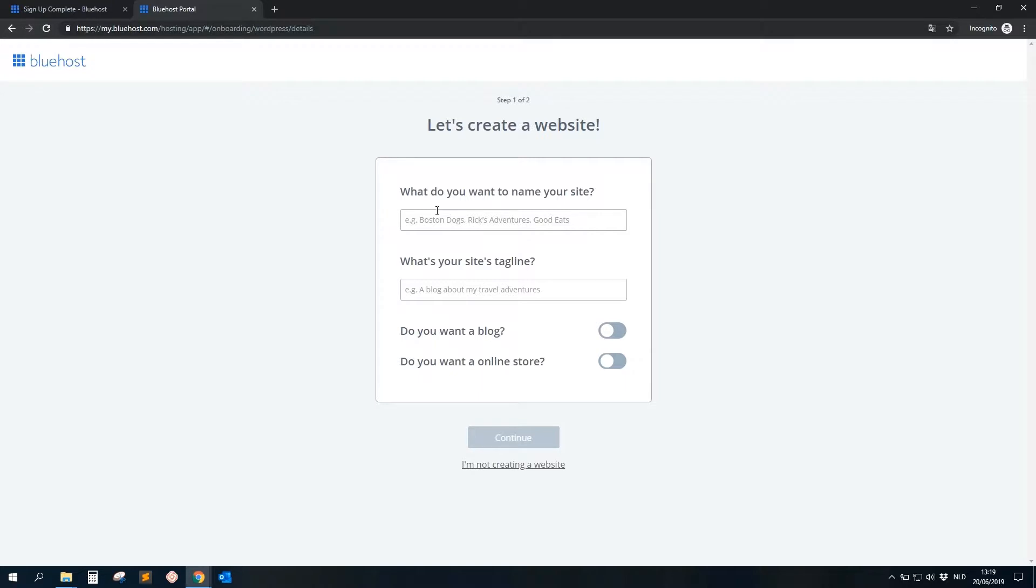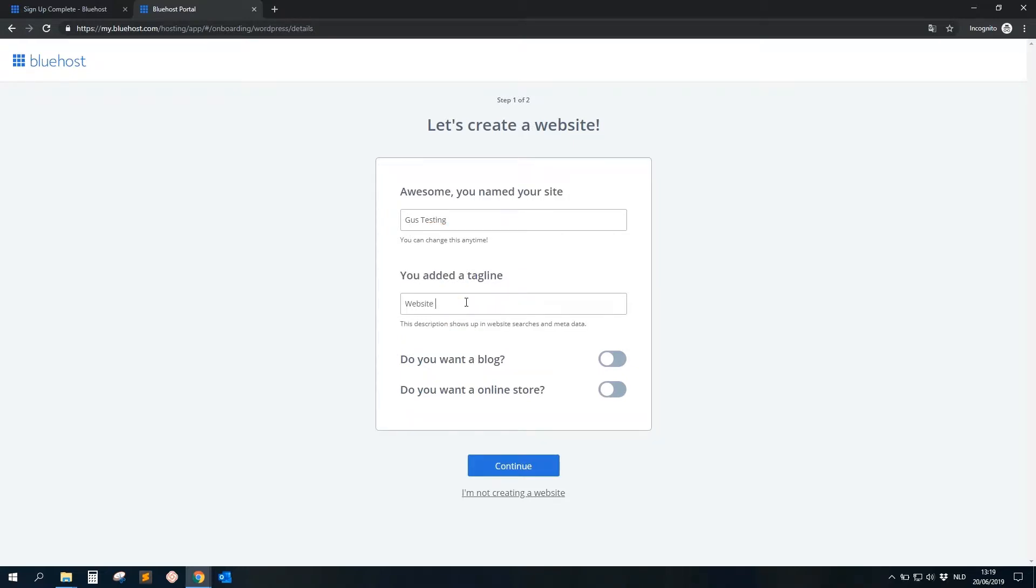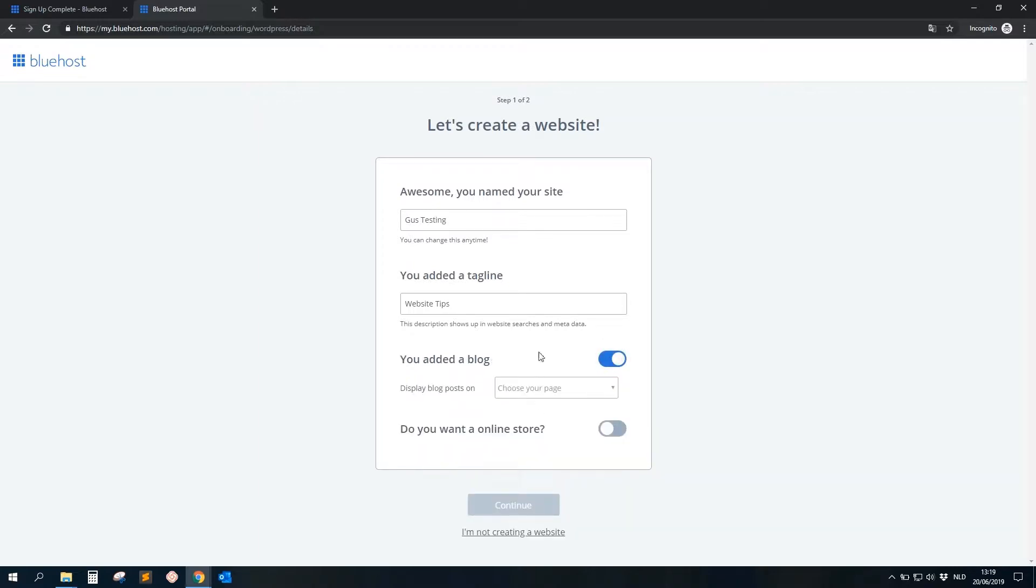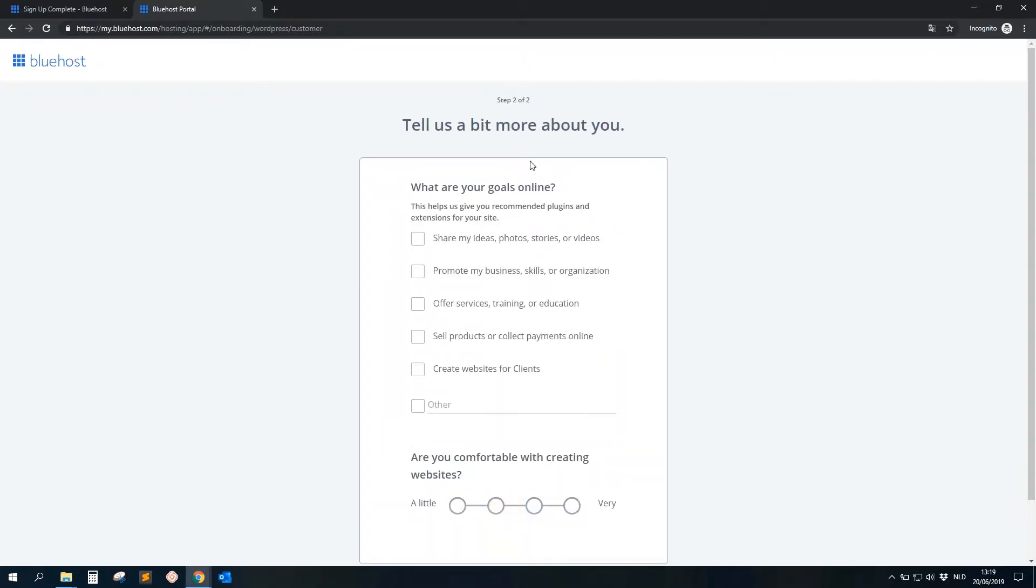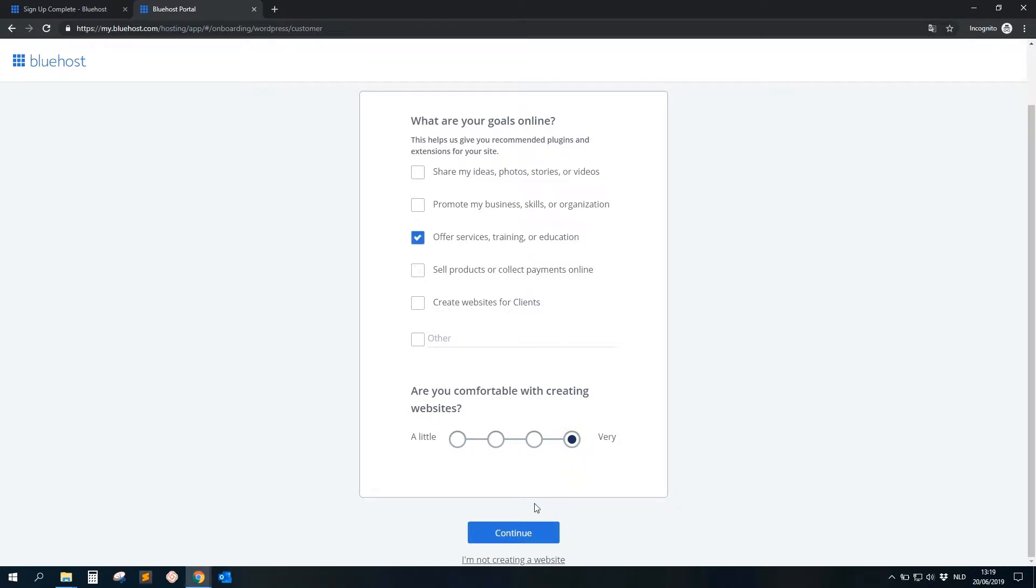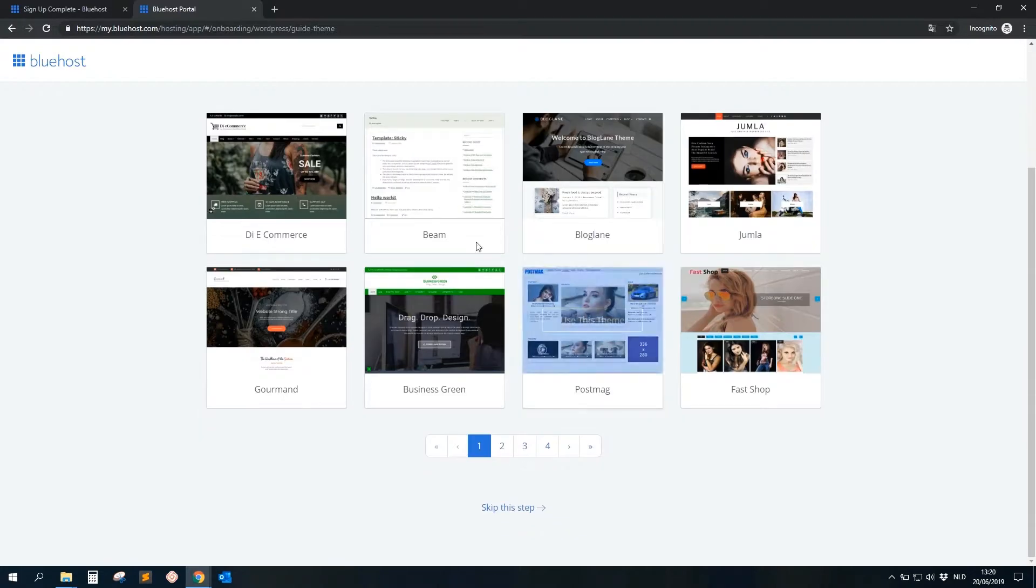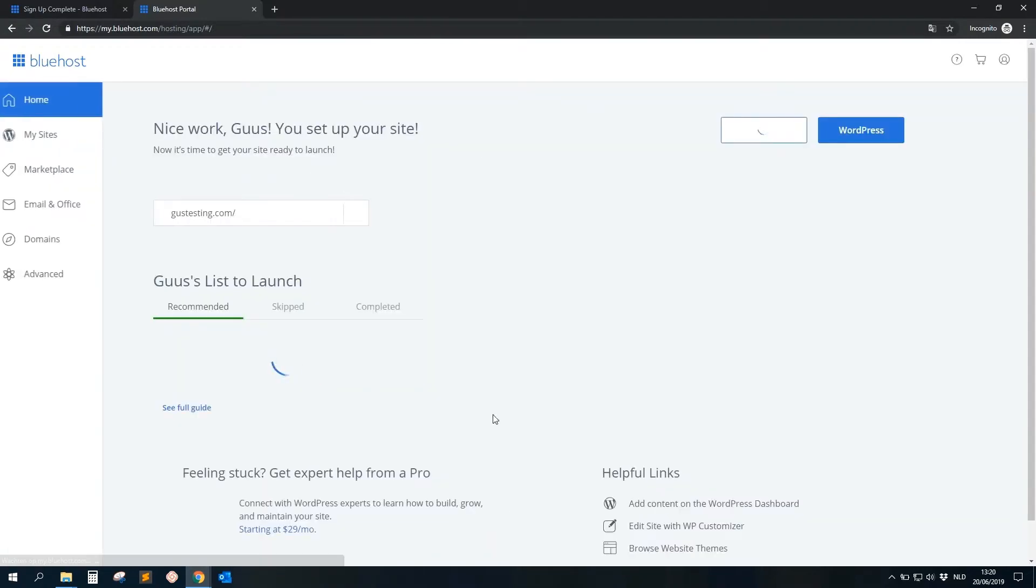Okay, we get this website or this message: 'What do you want to name your site?' Best testing, doesn't matter, we can change these things afterwards. Also, what's your tagline? Blogging or website tips on the blog, yes. Display blog post on different page. Okay, all these things, it doesn't really matter, we can change it anyway, so just click on Continue. Tells a little bit more about you, doesn't matter. Continue.